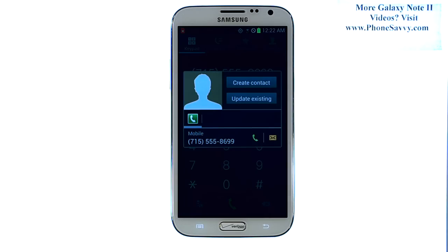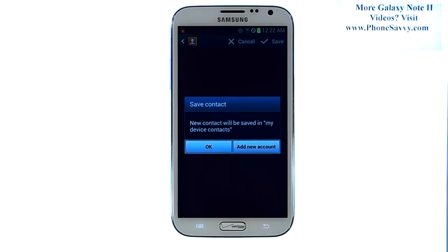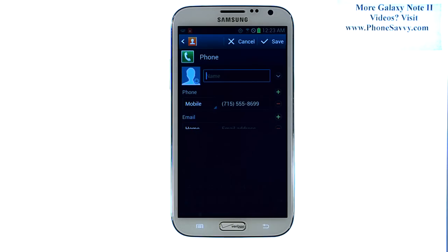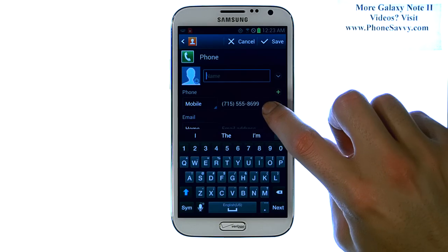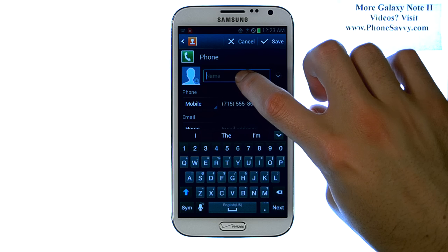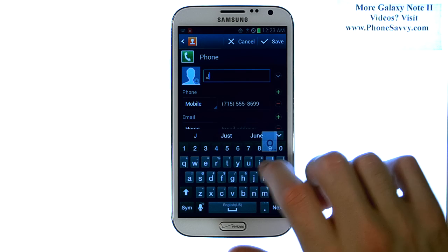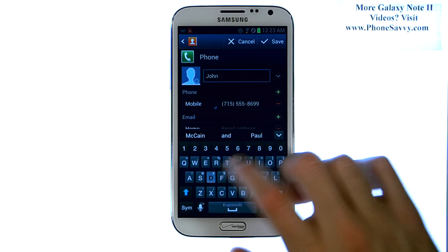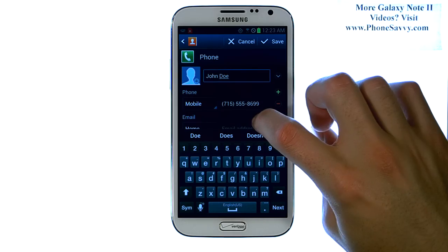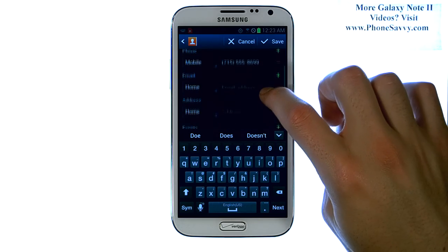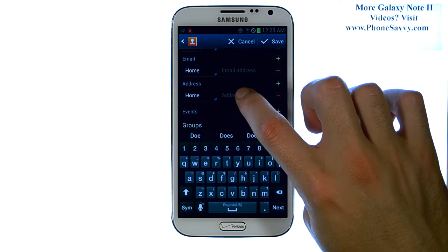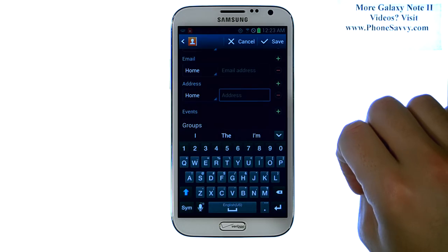That will take that number and it will allow you to create a contact with that number. Now we're in the new contact screen and as you can see the number we dialed is located right here. Now it wants us to type the name of this contact. I'm going to label this contact as John Doe. I have his mobile number and if we scroll down, we can see all of the details we can add for this contact. Simply touch the field that you'd like to edit and begin typing.